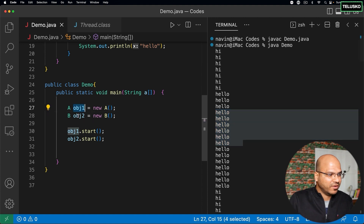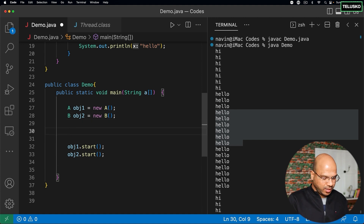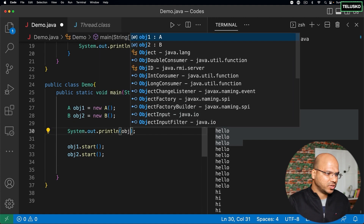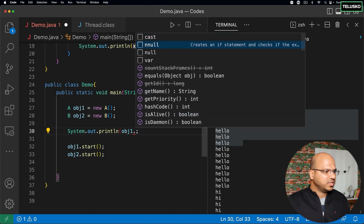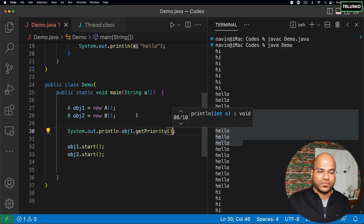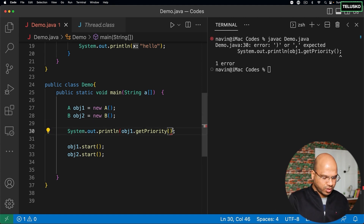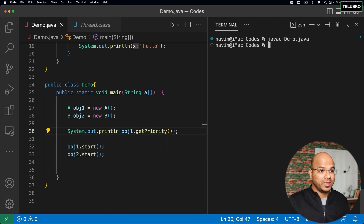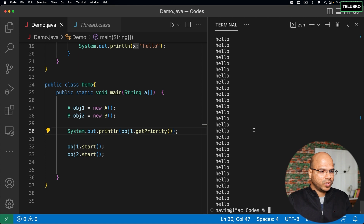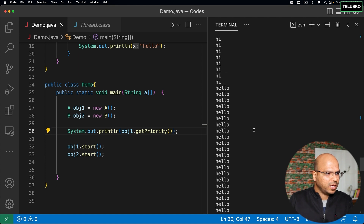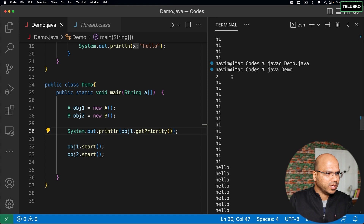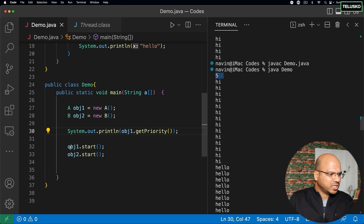We have two threads: obj1 and obj2, and we have a concept of thread priority. To understand the current priority of a thread, you can call obj1.getPriority(), which will give you the current priority of a thread. Let's try to print this. After compiling and running, you can see it prints everything and we got the thread priority — we got five.